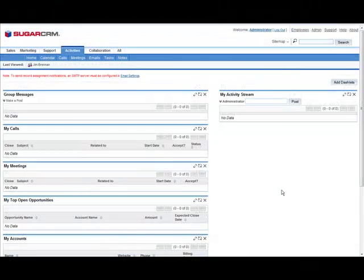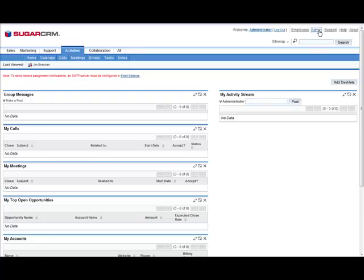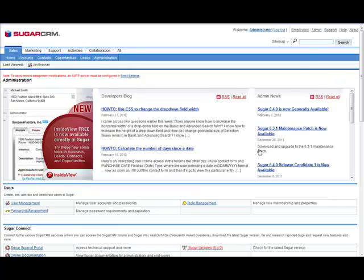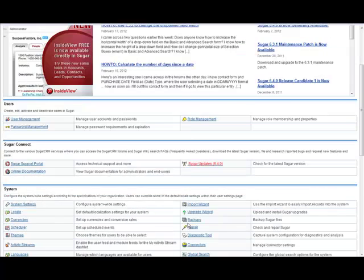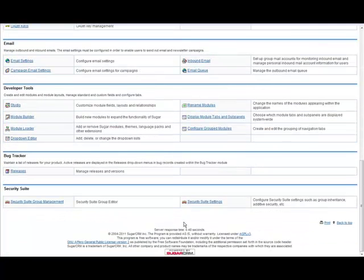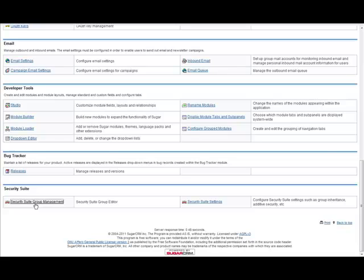To begin, click on Admin in the upper right corner. Scroll down to the bottom and select Security Suite Group Management.